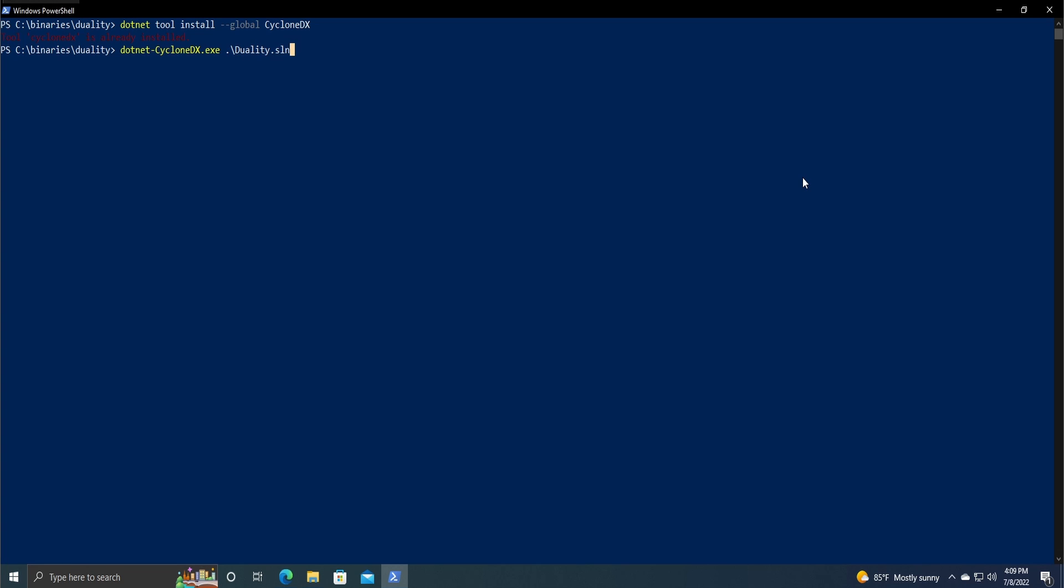I'm just going to do an output directory not in my current directory. Obviously you could just do dot if you want it in the current directory as well.